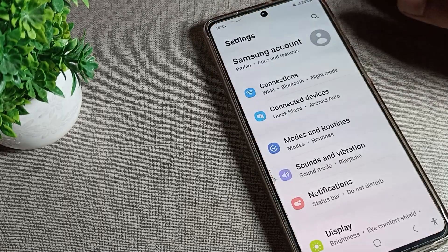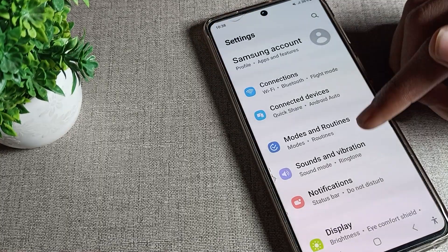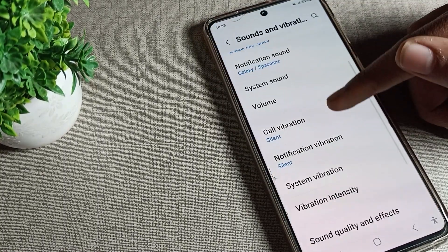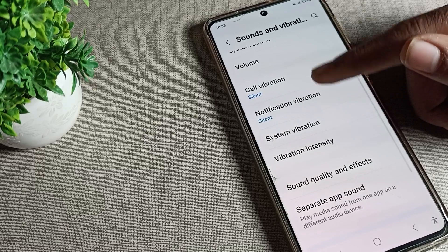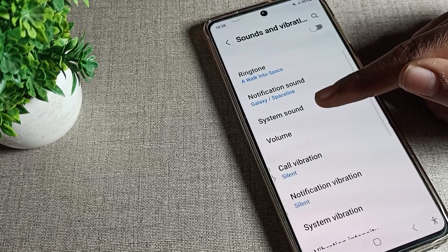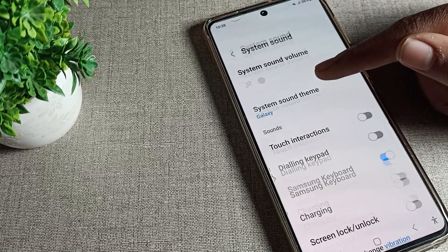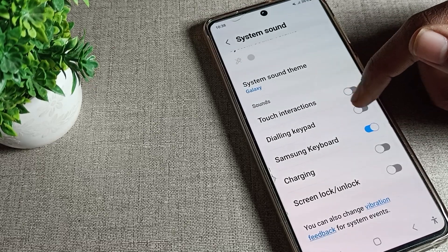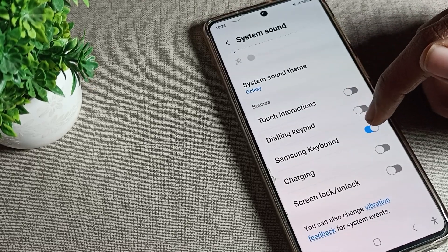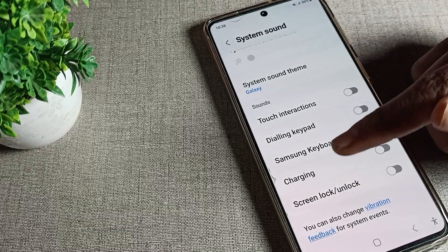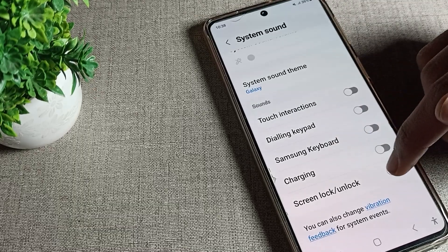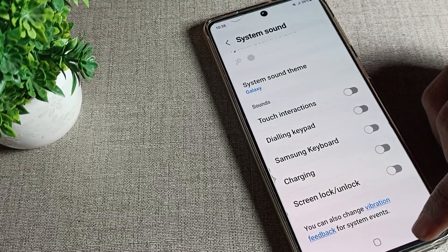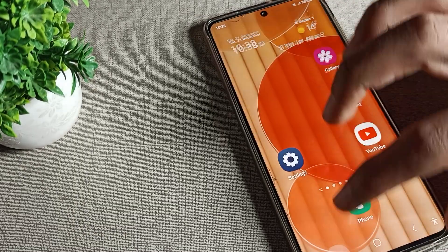Hello friends, welcome back to the video. Today we are going to look at Samsung phone settings — specifically how to reset the Samsung phone internet settings.